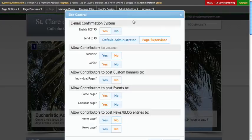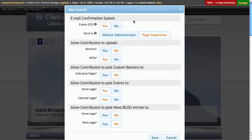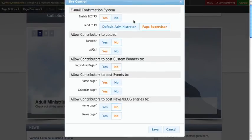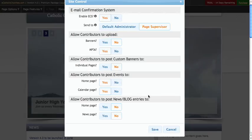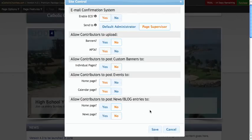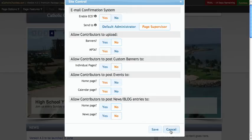Underneath site control, this is where I can turn my email confirmation system on and off and manage some of the different things that my contributors are allowed to do. Once I am done managing this, I can click save, or since I haven't changed anything, we'll just click cancel.